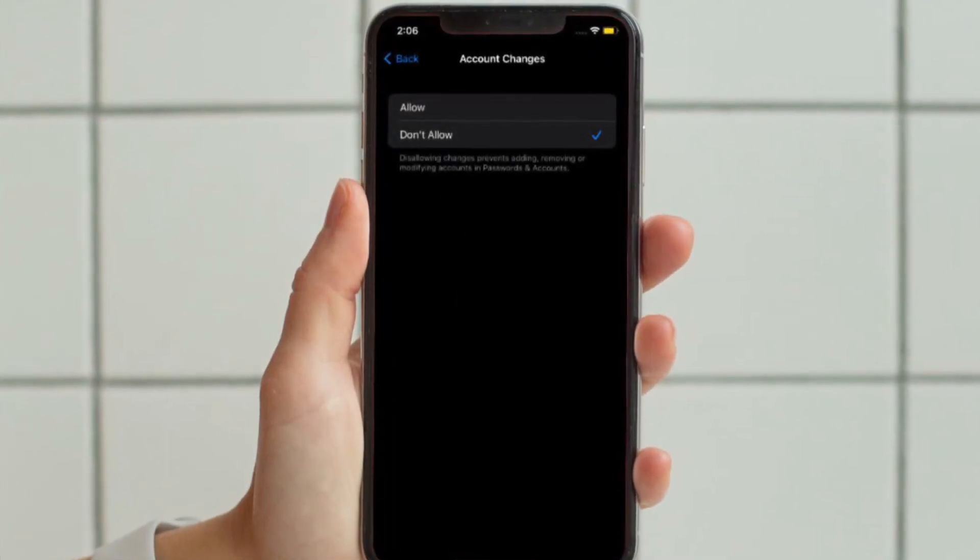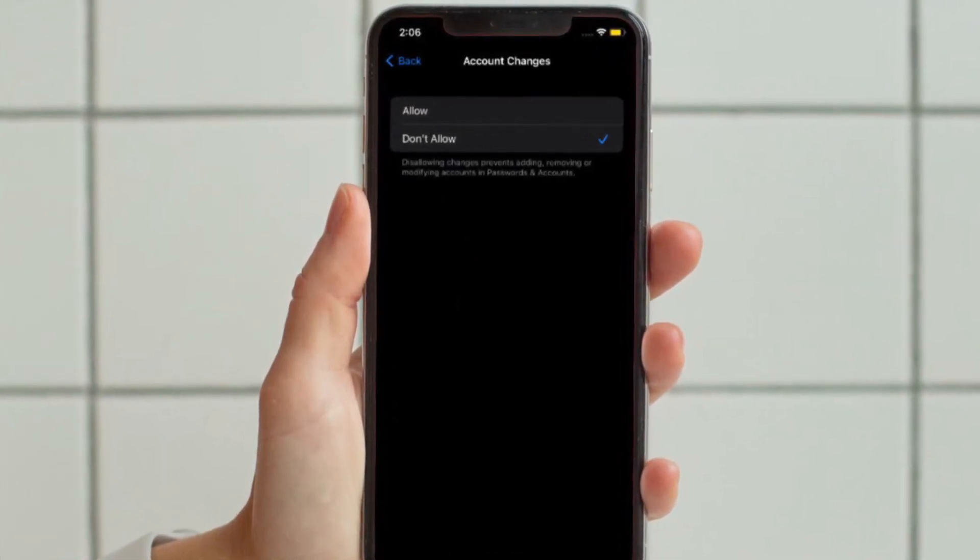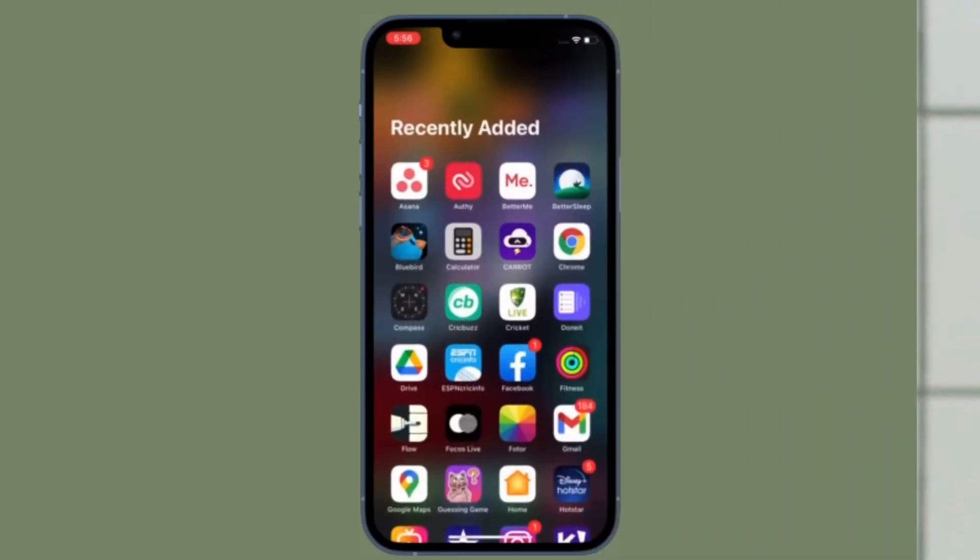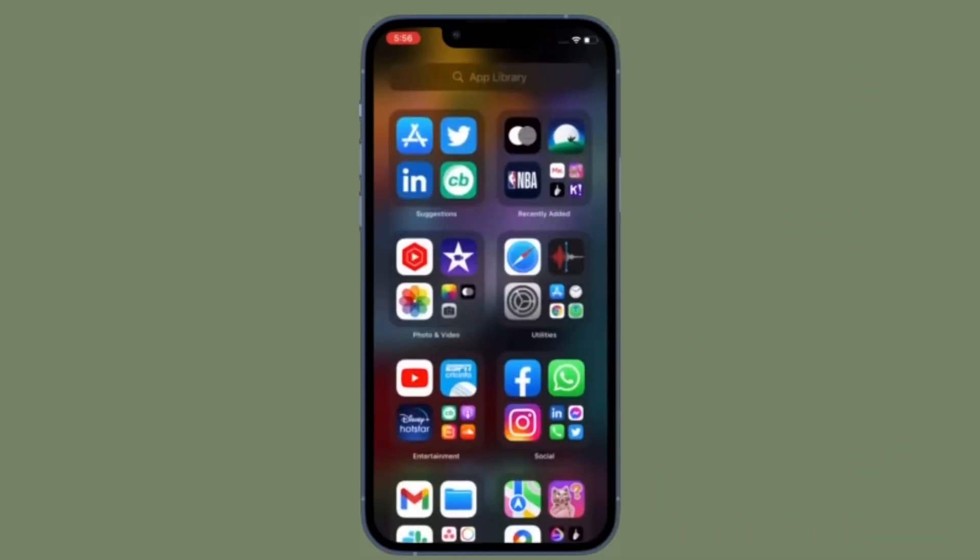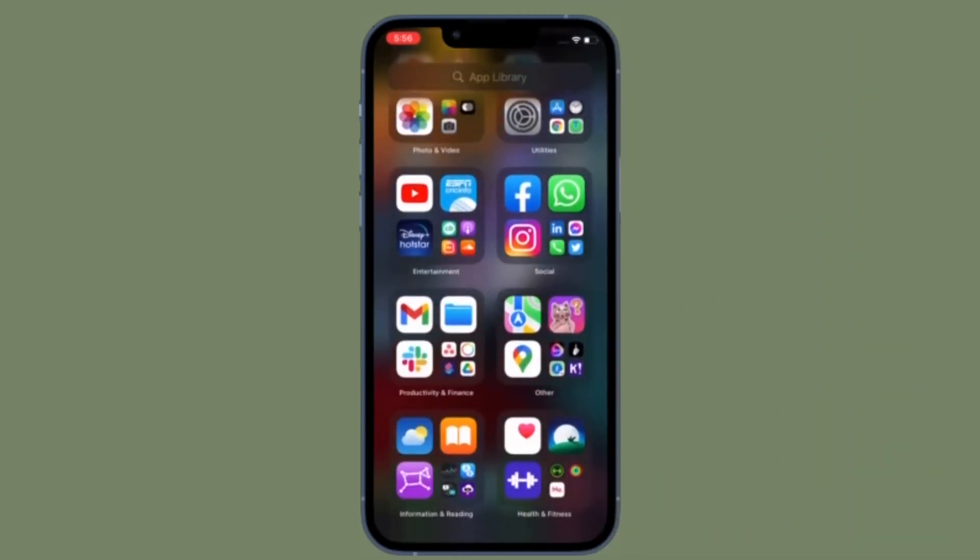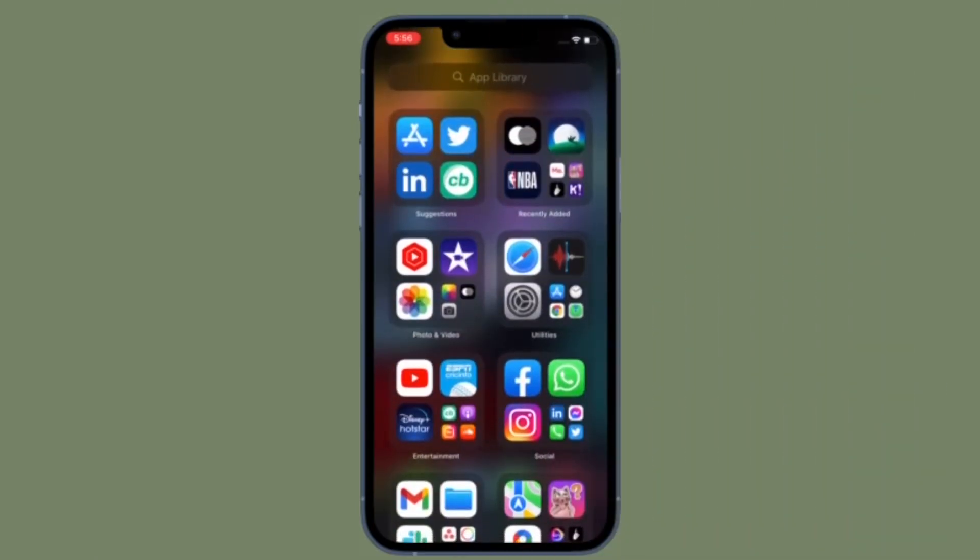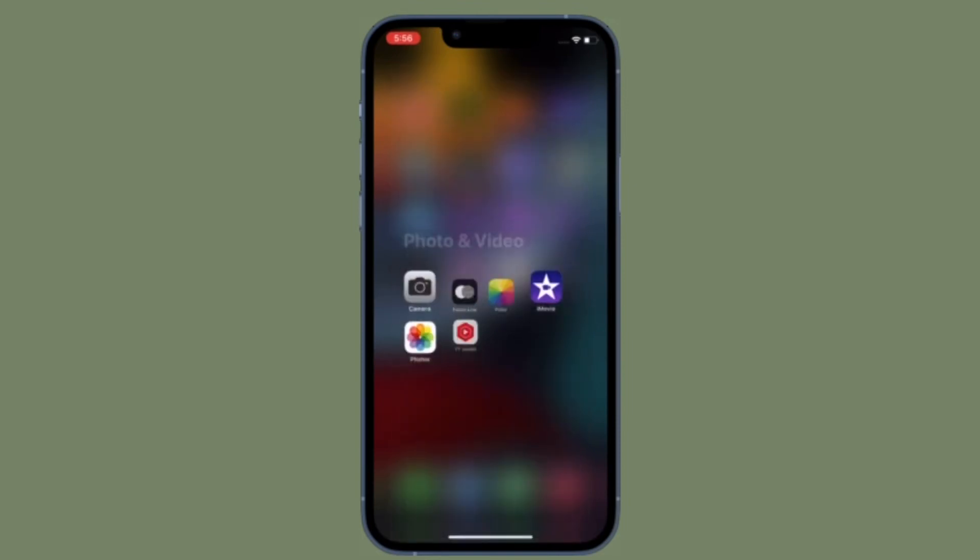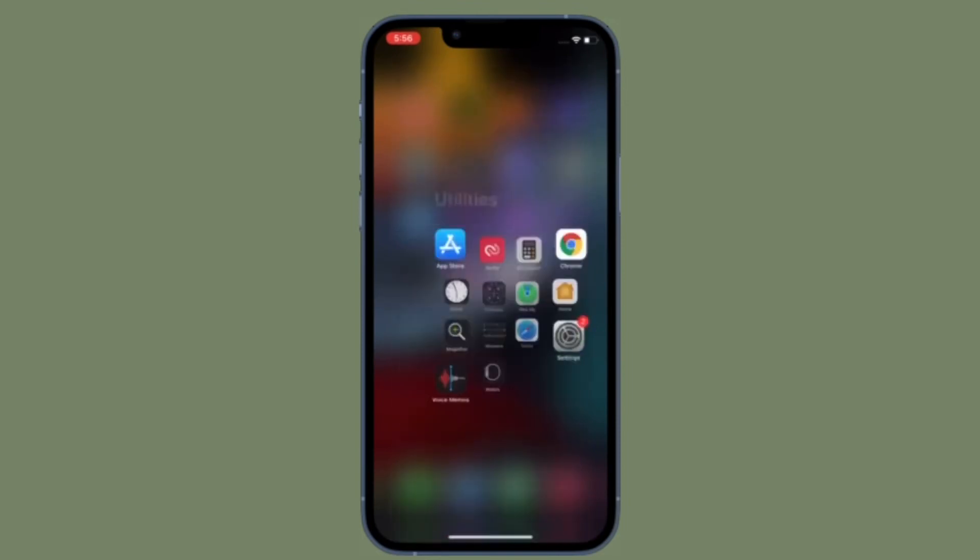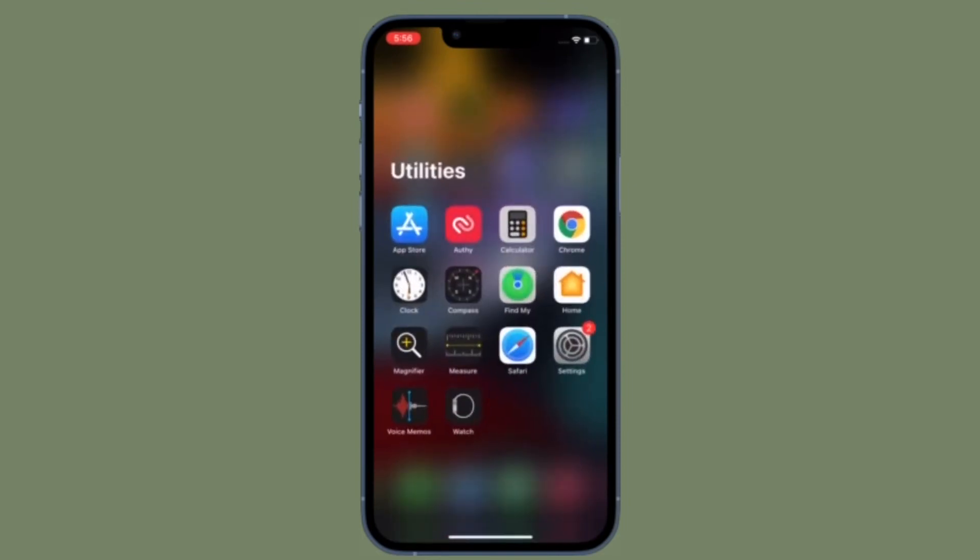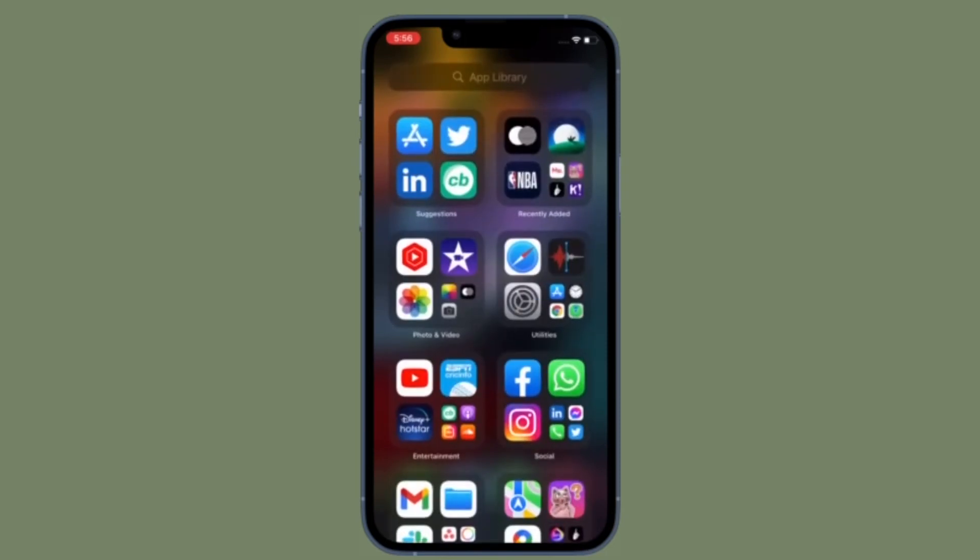That's pretty much it. From now onwards, no one will be able to add, remove, or even modify accounts in the Passwords and Account section on your iPhone or iPad.